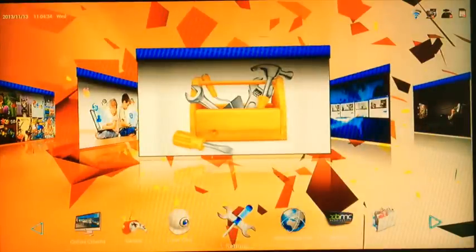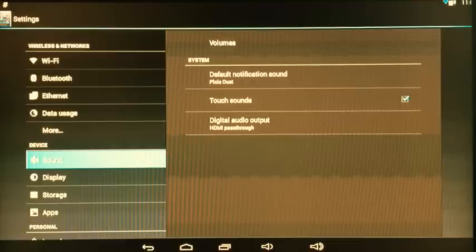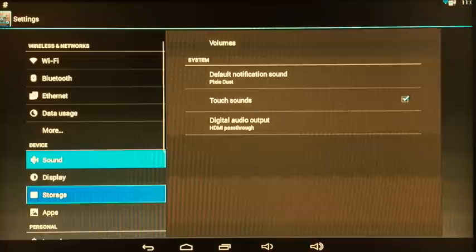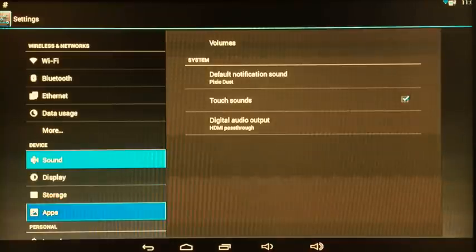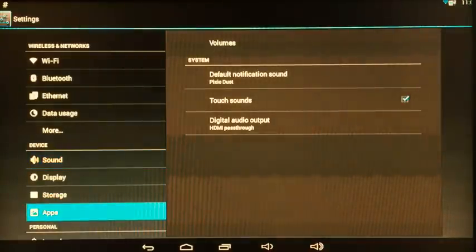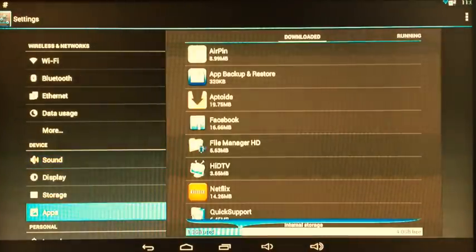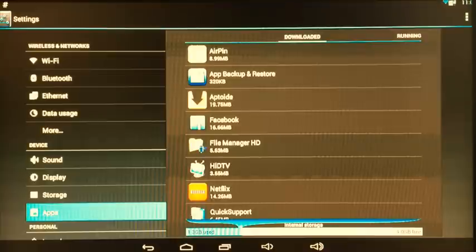These are the settings window. If you go into settings, you can see you've got Wi-Fi, Bluetooth, Ethernet, etc. You've also got sound, display, and handy down here which is apps. Very handy to see how much memory you're using and you can also uninstall apps using this setting.